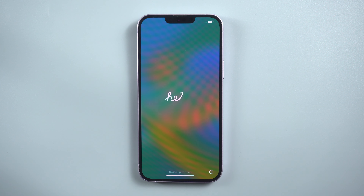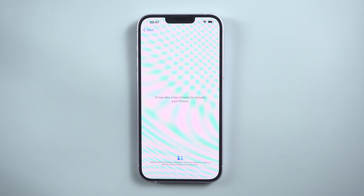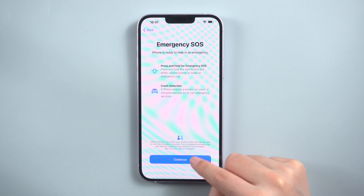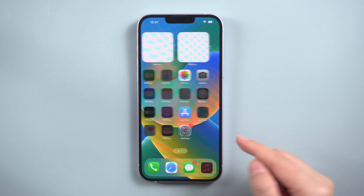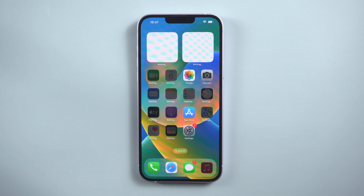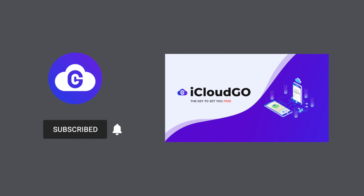After that, you must set up your iPhone as if it were brand new. That's all. For more tips like this, subscribe to the iCloud Go channel. See you next time.